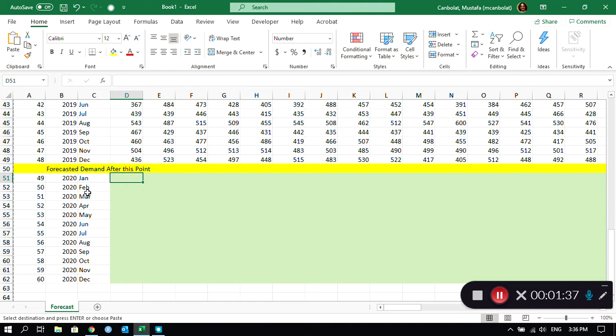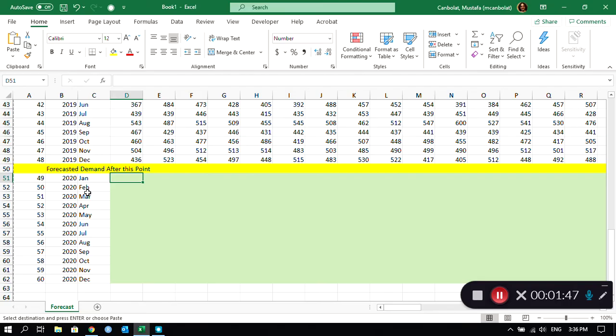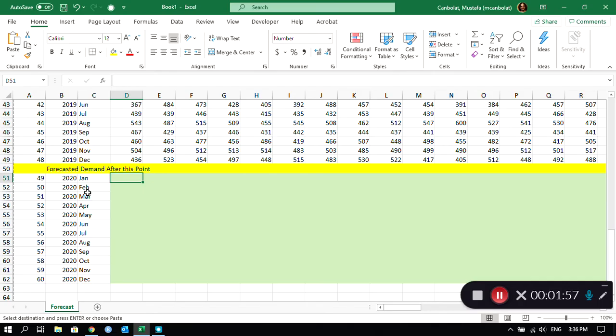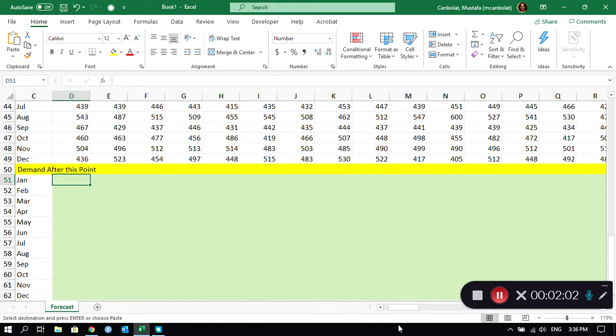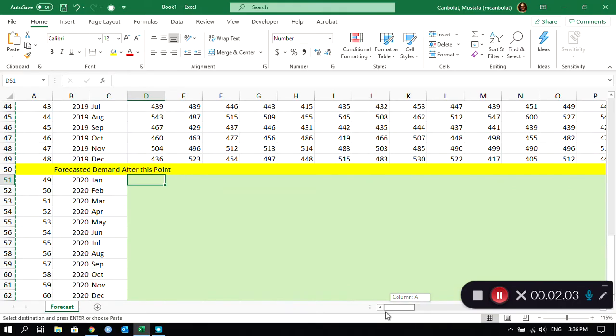Let's start with the forecast for January 2020. We are assuming that we are right now right before January 2020, right before the nightmare started about COVID-19 and everything. But we are assuming that 2020 was going to be an excellent year for us.